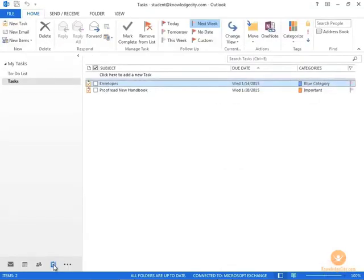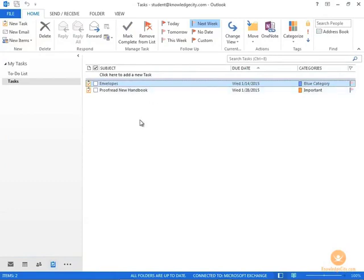Once you click Tasks, it brings you to the Tasks page where it shows a list of the tasks that you've created. If you want to look at the details of a task and edit it, all you have to do is find the task you want and double click.